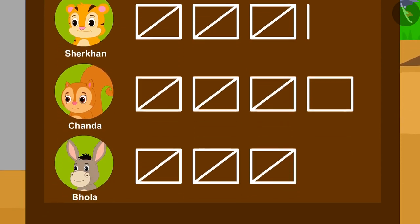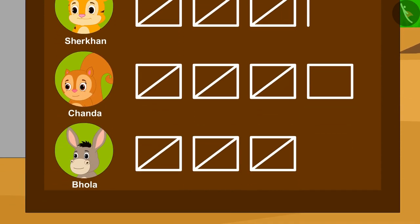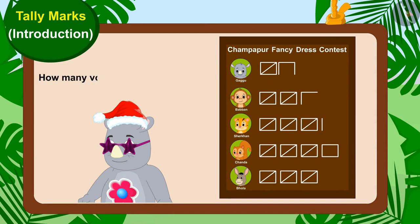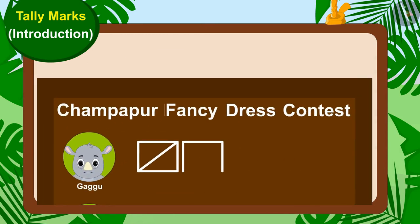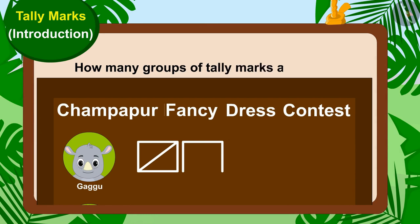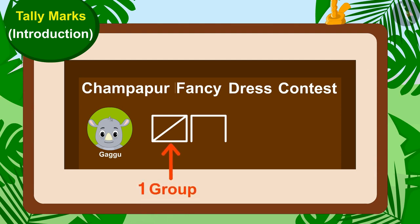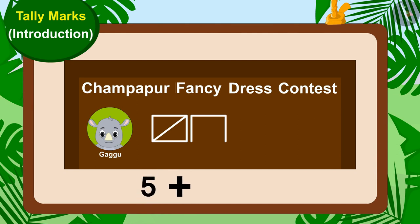Let's see which contestant has got how many votes. Let us see how many votes Gaggoo has received. How many groups of tally marks are there? Yes, there is only one group of tally marks and three lines. This means Gaggoo has got five and three — eight votes.